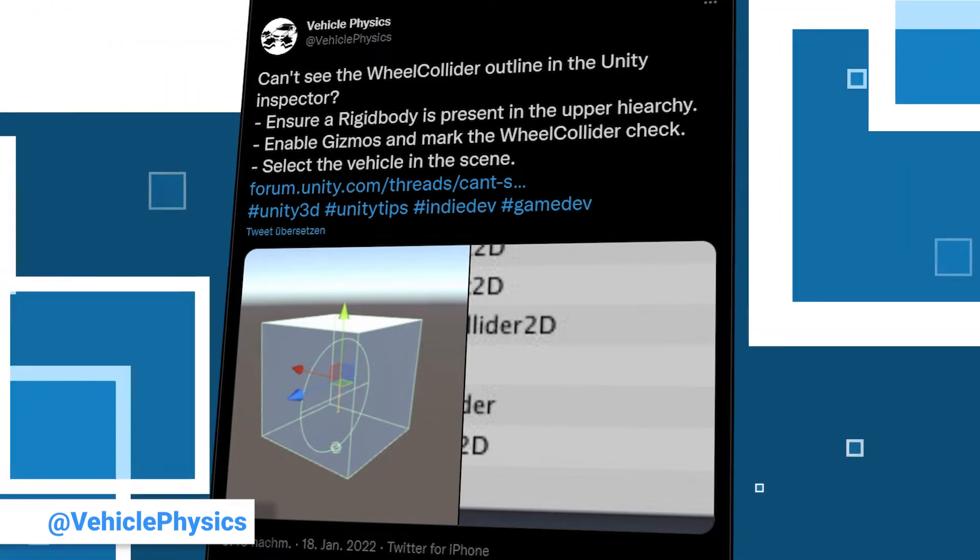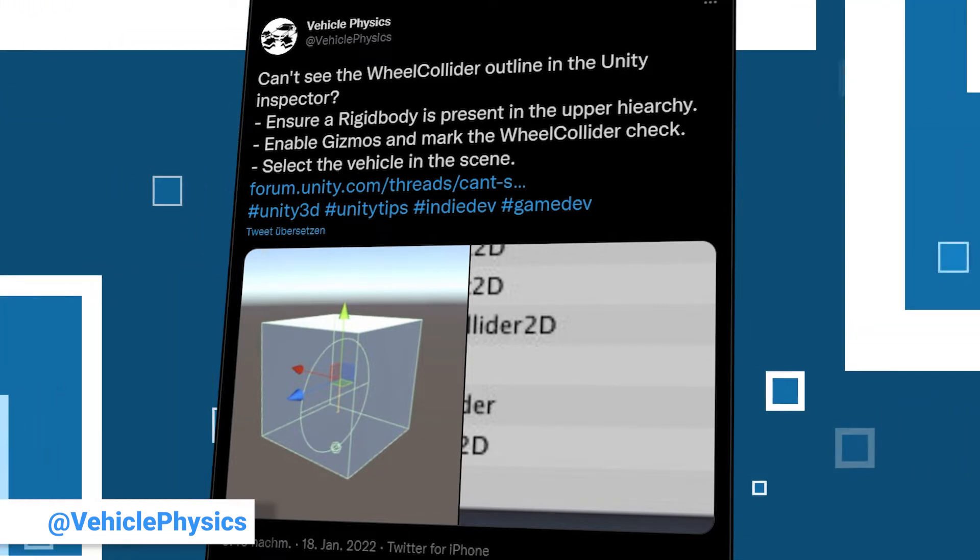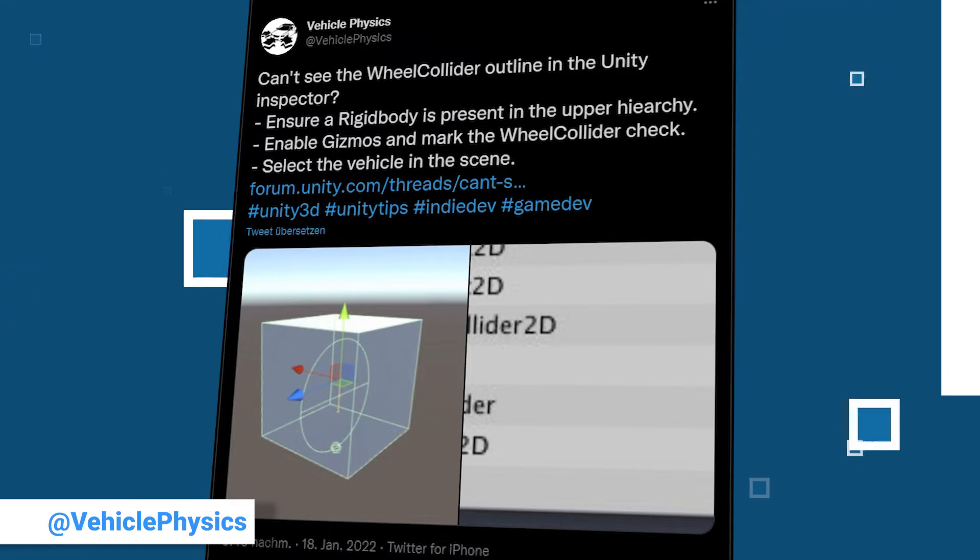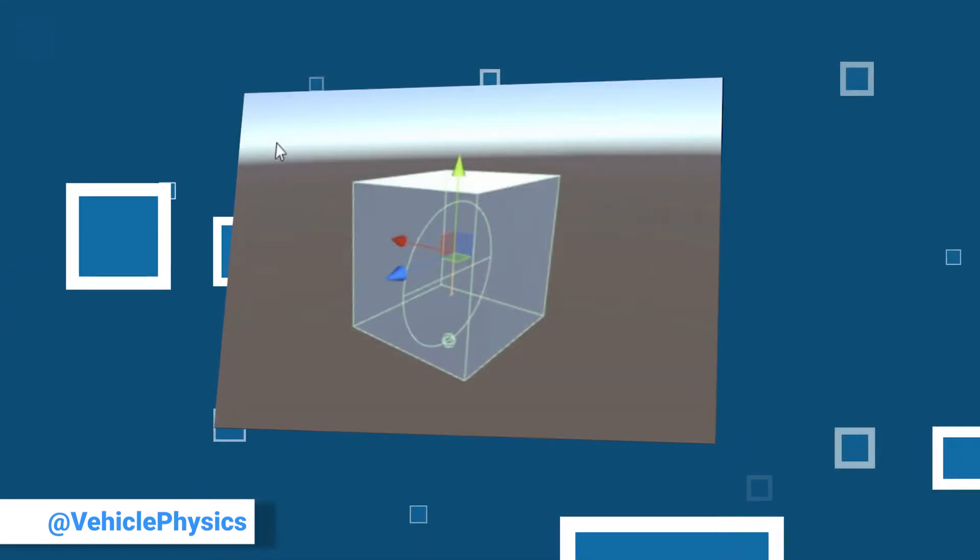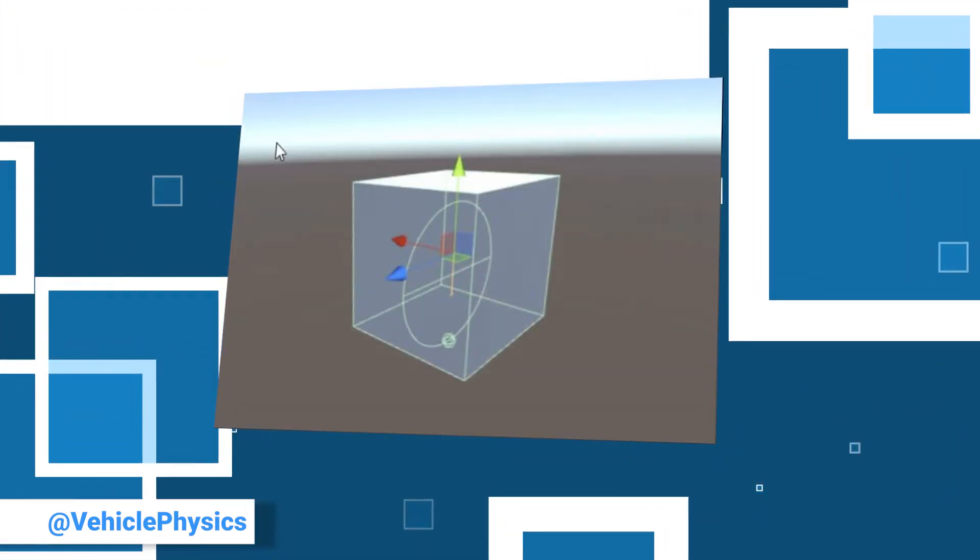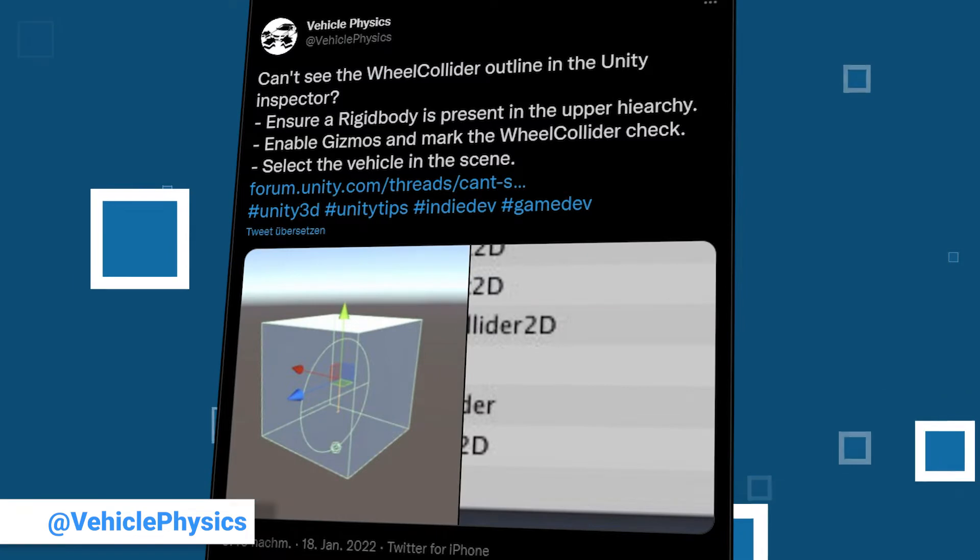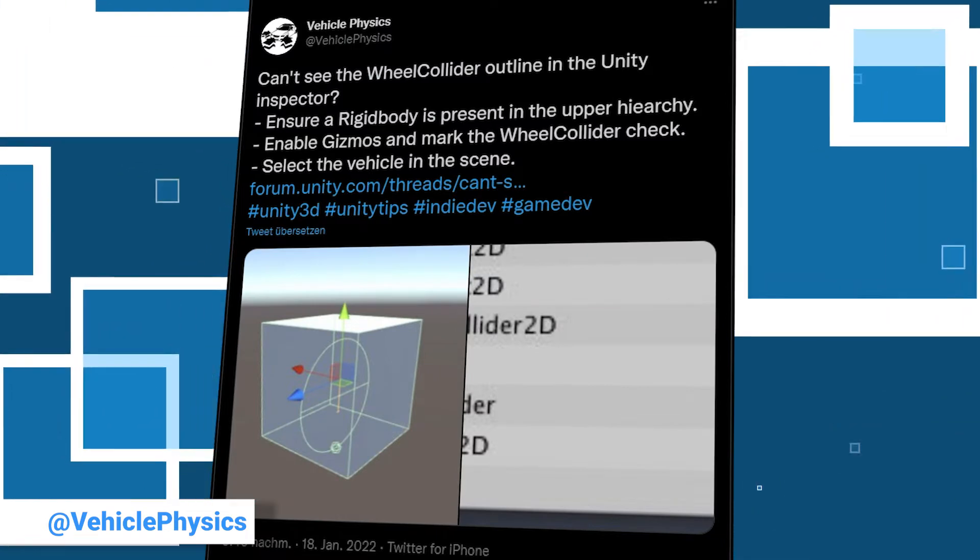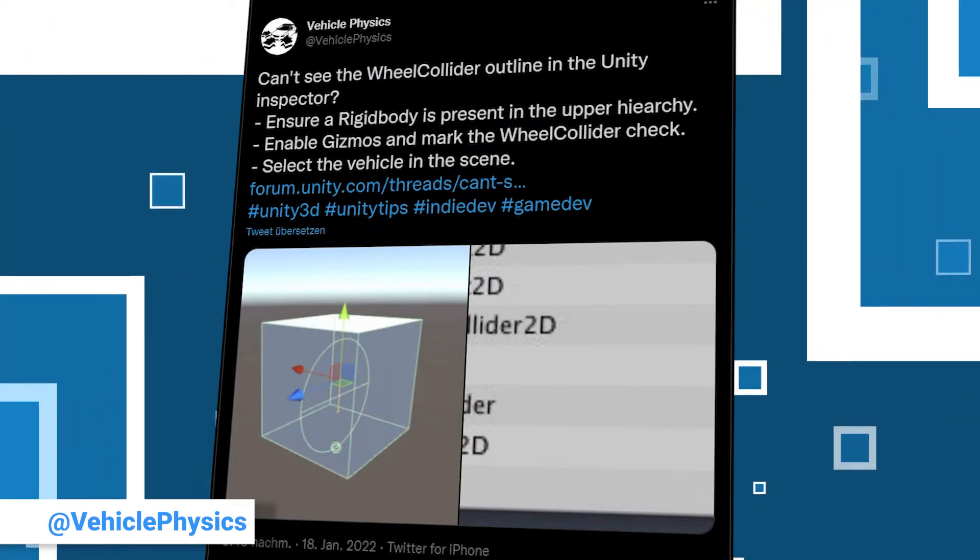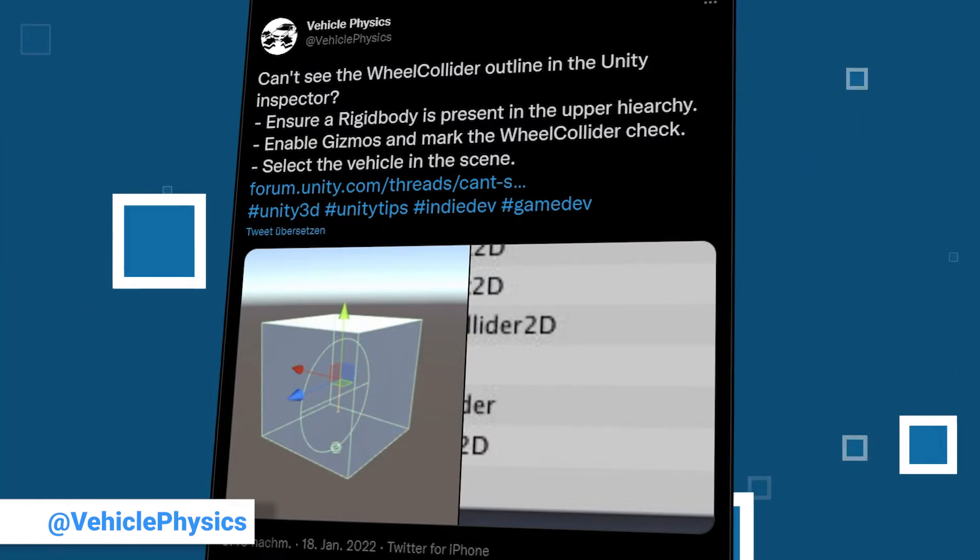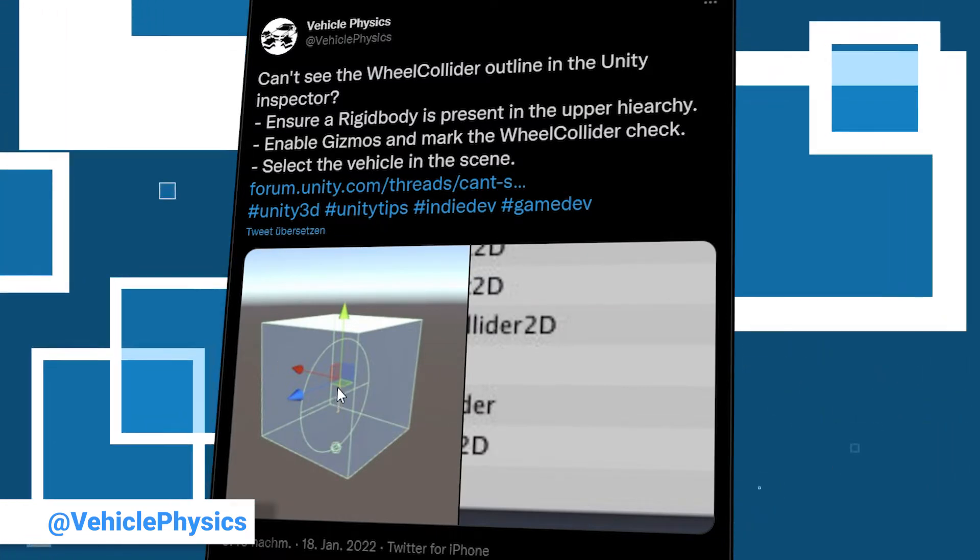His tip is for those missing their wheel collider outlines in Unity, and he provides a simple step-by-step explanation how to enable them. For more information you can follow the link to the Unity forum in his post.